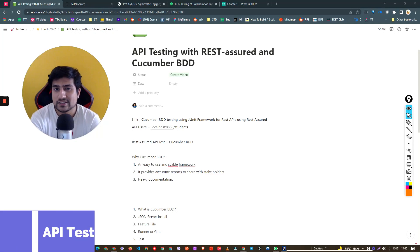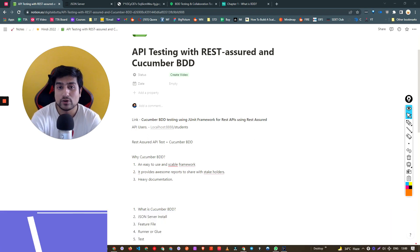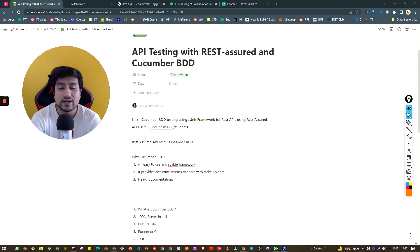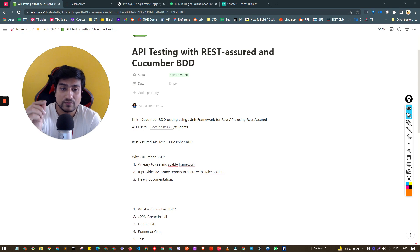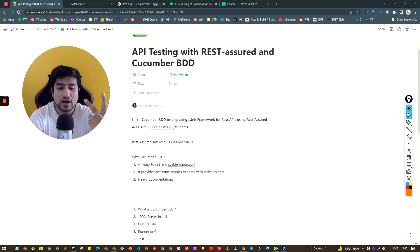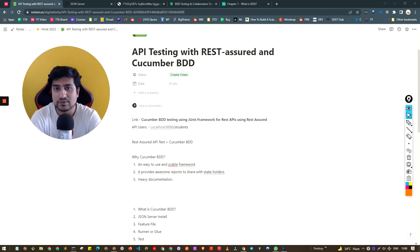Hey guys, welcome to Testing Academy. A couple of folks were discussing how we've taught REST Assured and how to create API automation from scratch, but what about Cucumber BDD? In this video, we'll discuss how to add REST Assured test cases with Cucumber BDD. We'll cover important BDD concepts, how to add Cucumber, how to use a dummy API like JSON Server, and how to write basic REST Assured test cases with Cucumber BDD using JUnit.